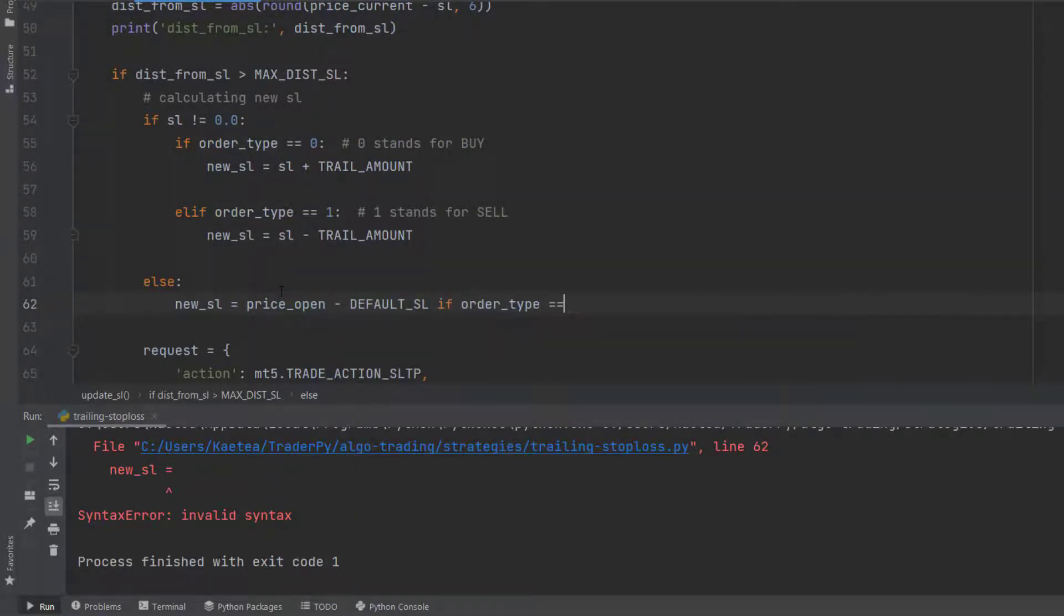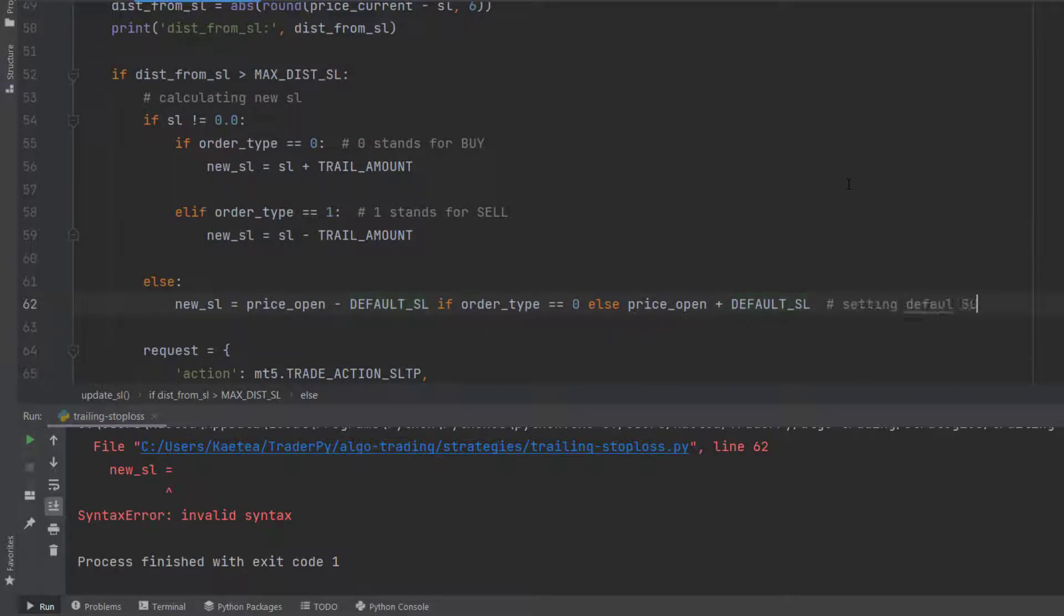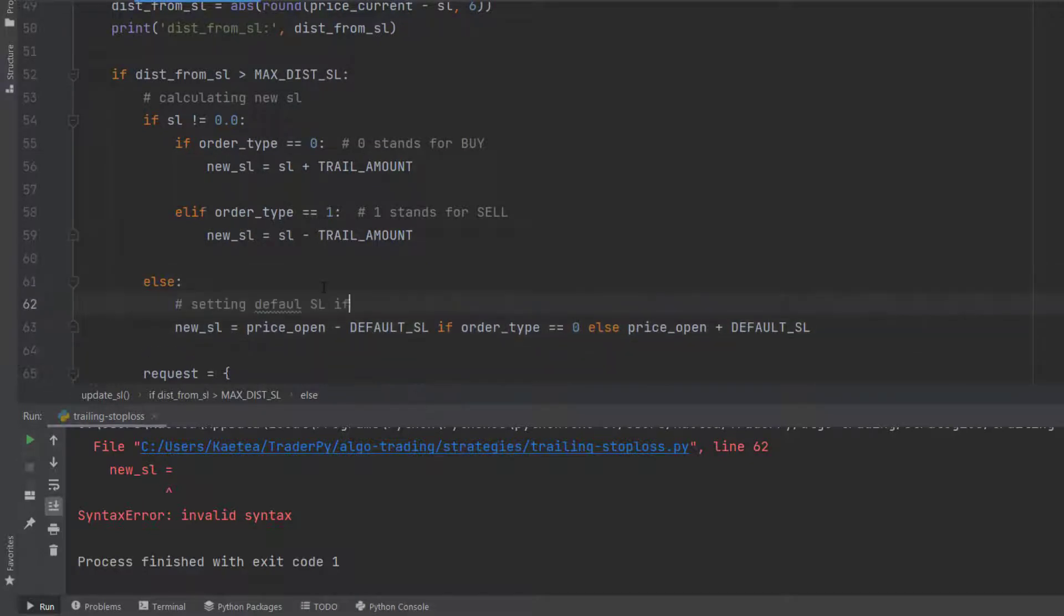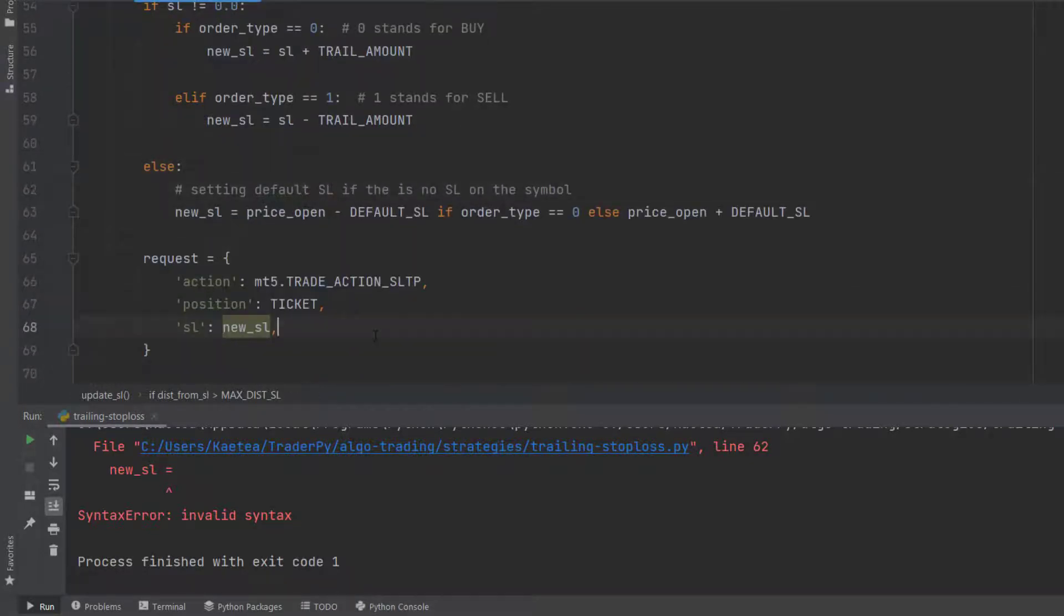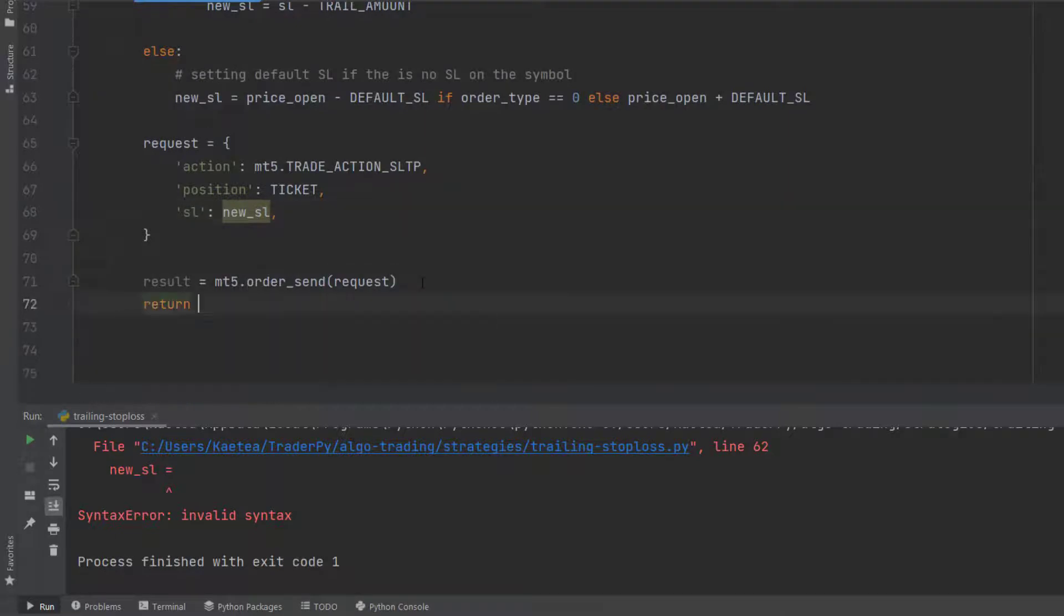I've also added logic for when a position has no stop loss. In such a case, I'll just add a default stop loss so the position can start trailing with that default stop loss.